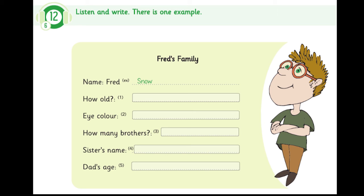4. What about sisters? Have you got any sisters? Yes, I have got a sister. She is younger than me. What's her name, Fred? Sally. S-A-L-L-Y. Thank you, Fred.